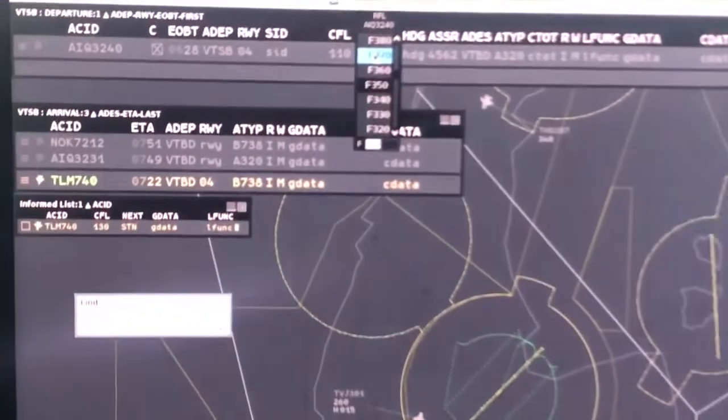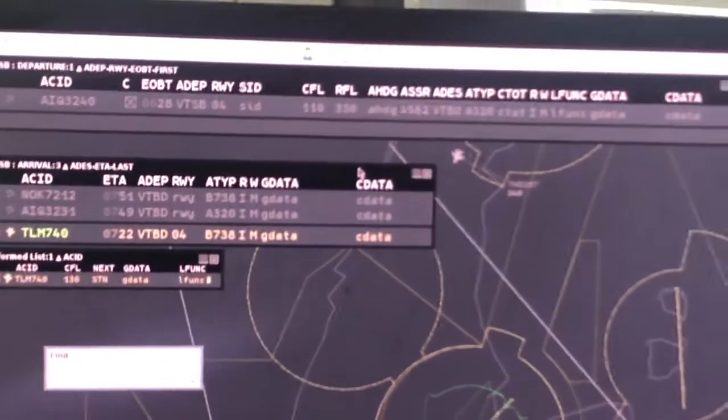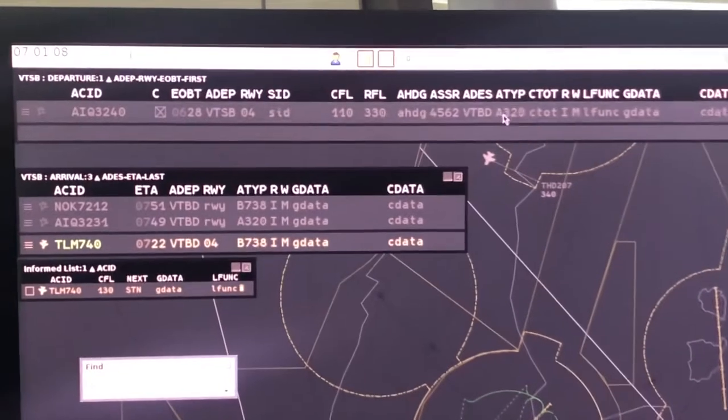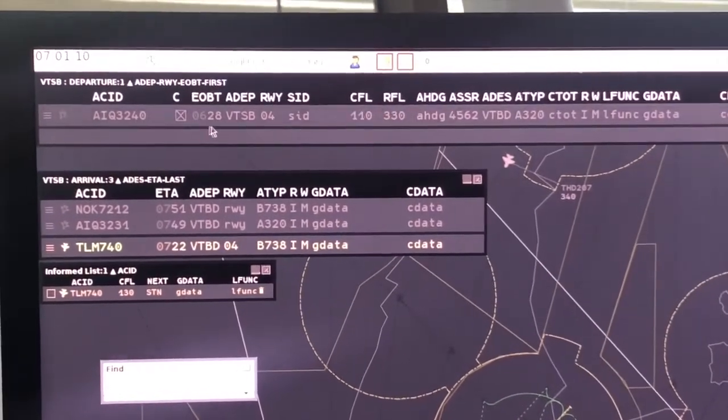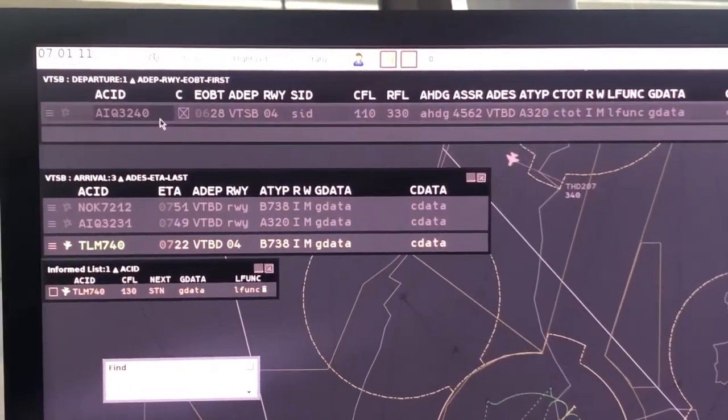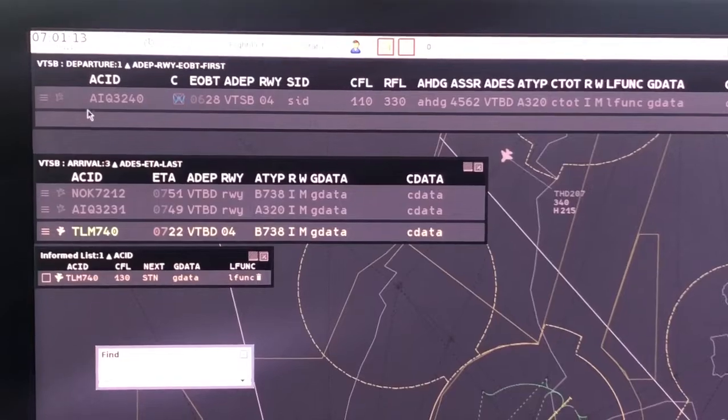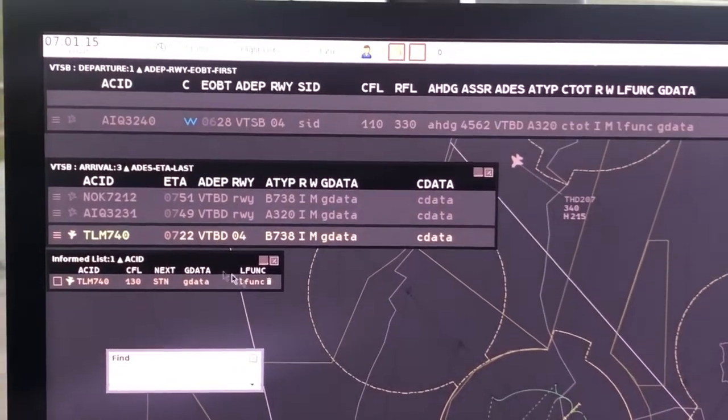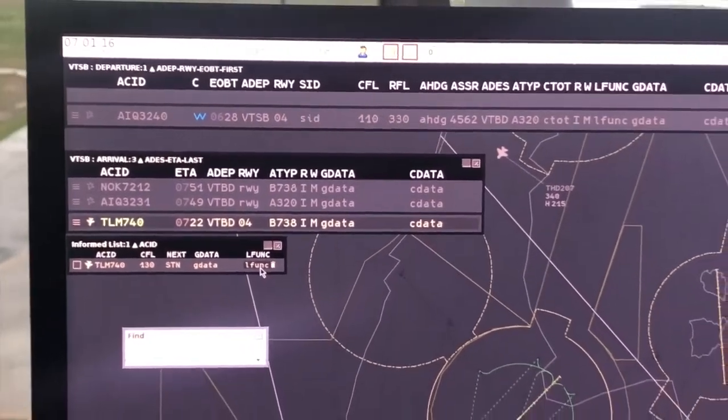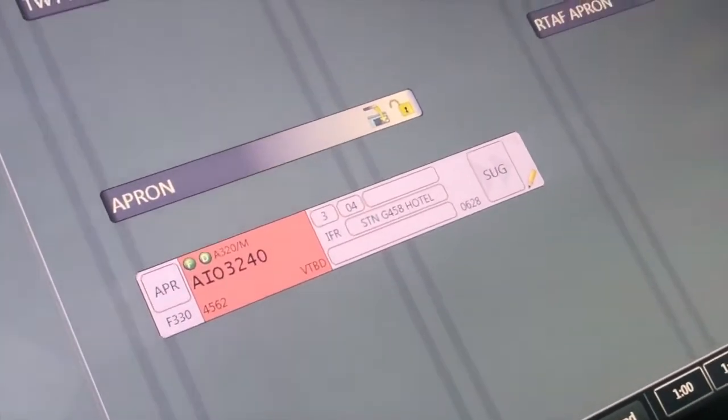If the pilot requests flight level which is different from the filed flight plan, coordinator position will update data into TopSky ATC. After that, right click at clearance box and departure list and click read back button in order to coordinate this flight to approach controller.